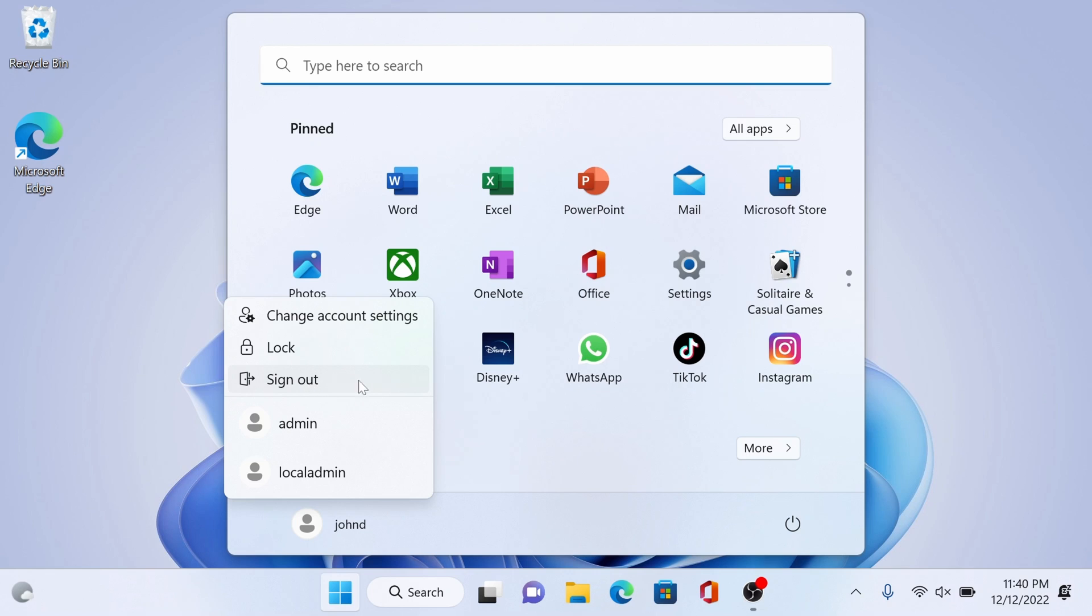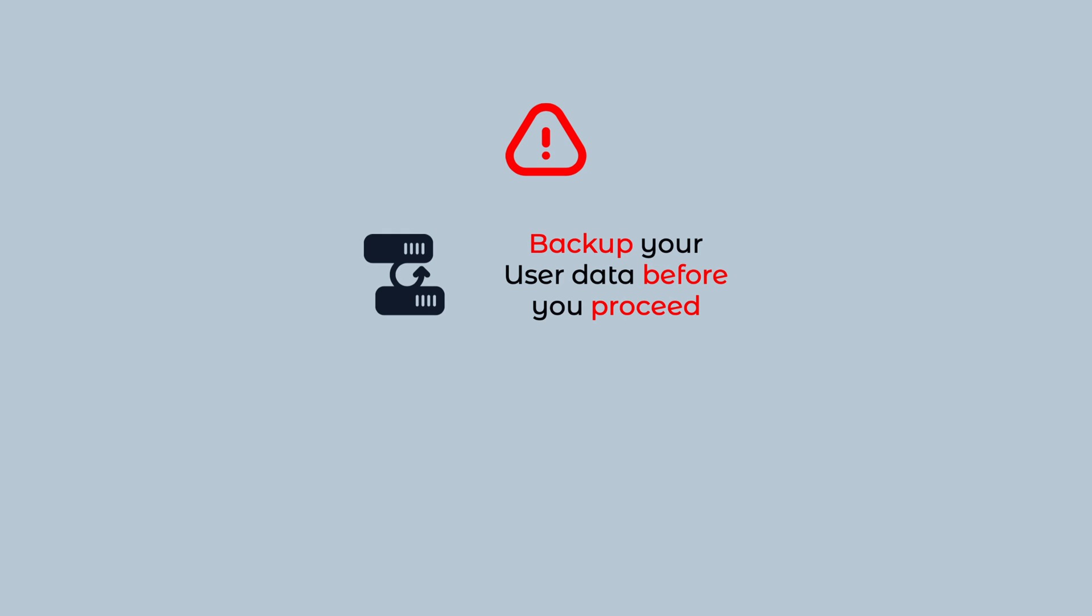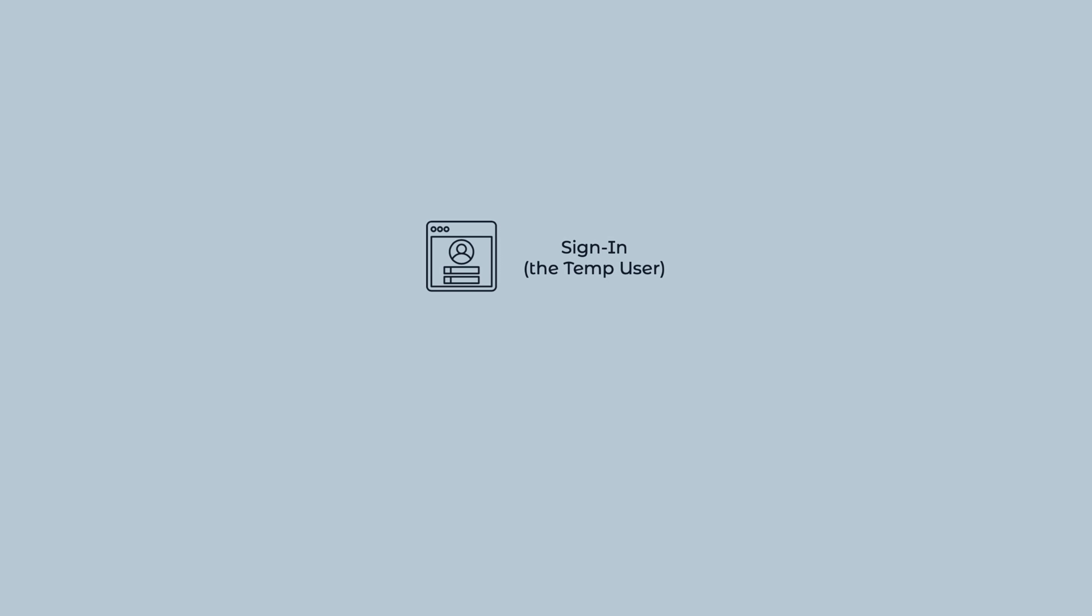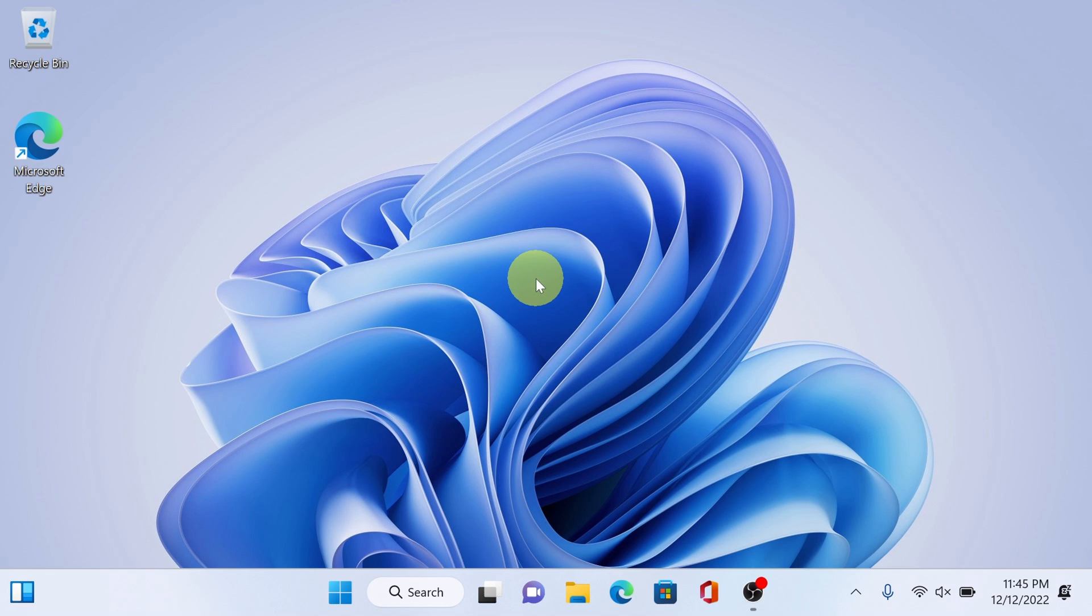We need to sign out the current user Jandi and login back using the new user, and that's admin for me. But before that, just a reminder, just back up your data before you proceed. Alright we're back in and now sign in as user admin.